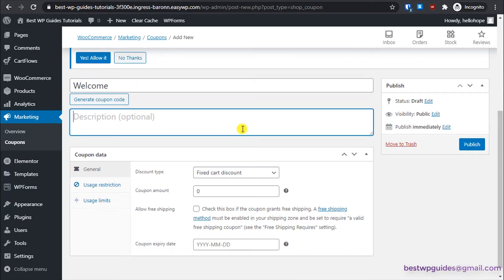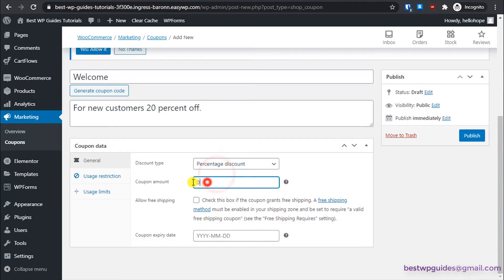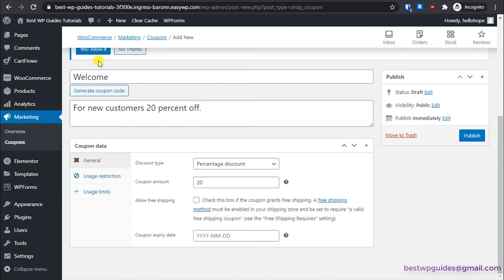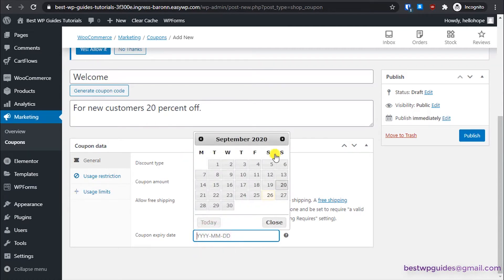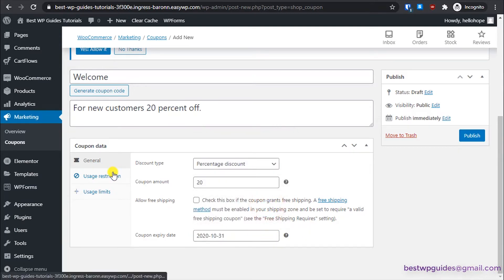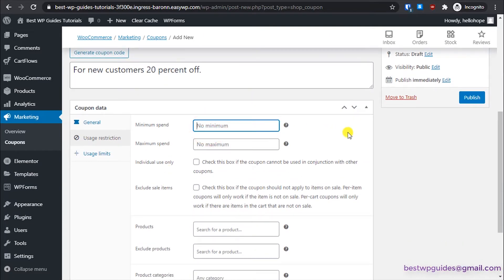In the description field, enter a note for yourself — this is not shown to customers — something like 'For new customers, 20% off'. This helps you remember why you created the coupon. Select 'Percentage Discount' as the discount type, set the coupon amount to 20, and leave free shipping disabled. Set a coupon expiry date one month from now. Under Usage Restriction, set a minimum spend of $50.